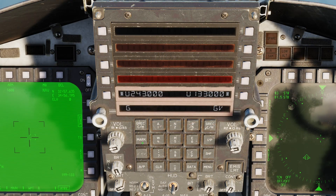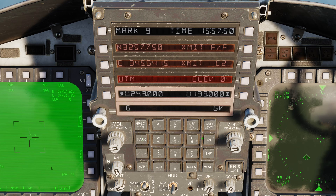The details of our newly created point show on the UFC immediately, with mark number and coordinates on the display. This is a very handy way to pull coordinates quickly to share verbally over the radio with your flight, or for when acting as a forward air controller when using our targeting pod.